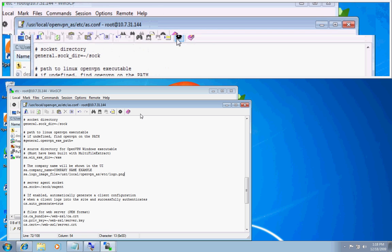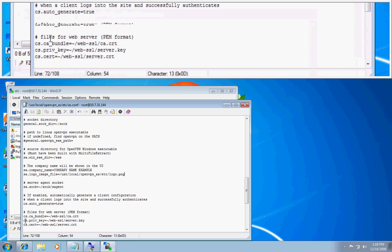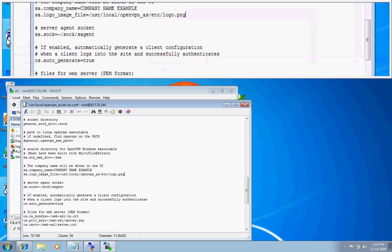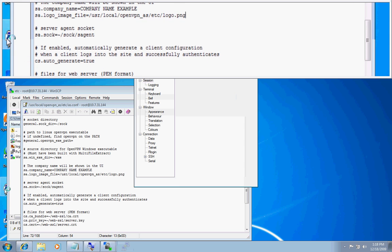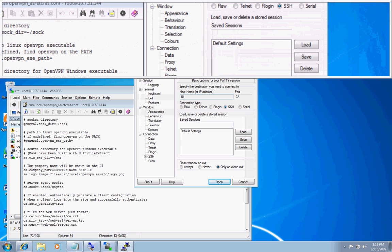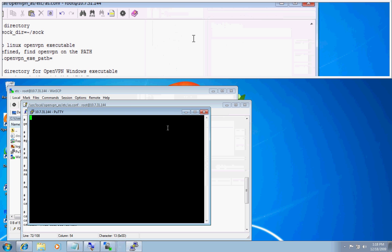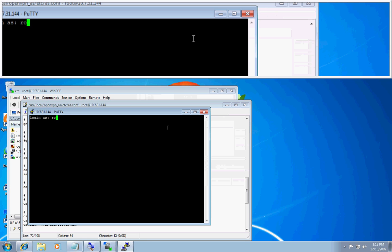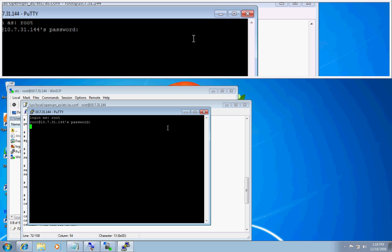So I put etc slash logo dot png. Click save. I then open up my putty window. And go to my host OS that hosts the open access server. Log in with root credentials. And give it a sec to log in here. We are running a machine with low memory.